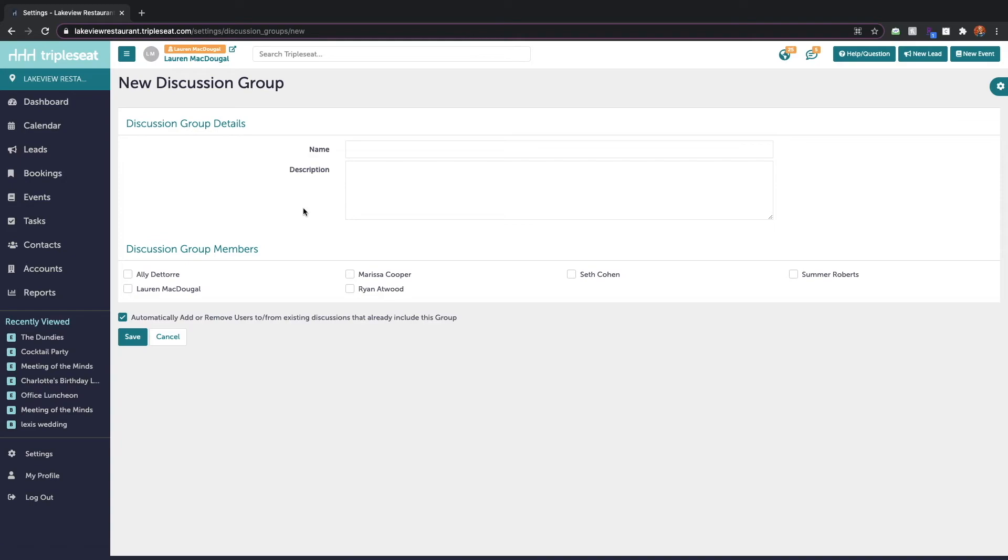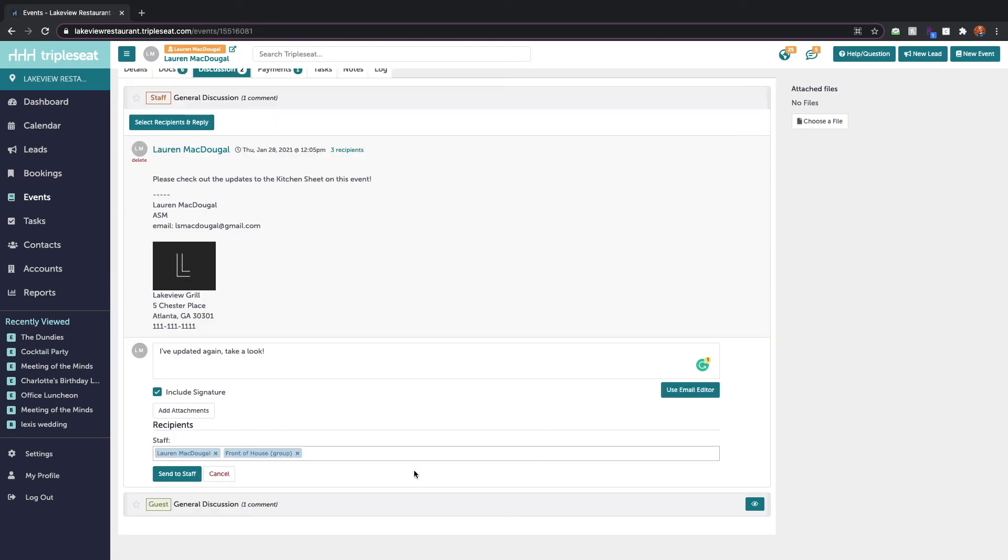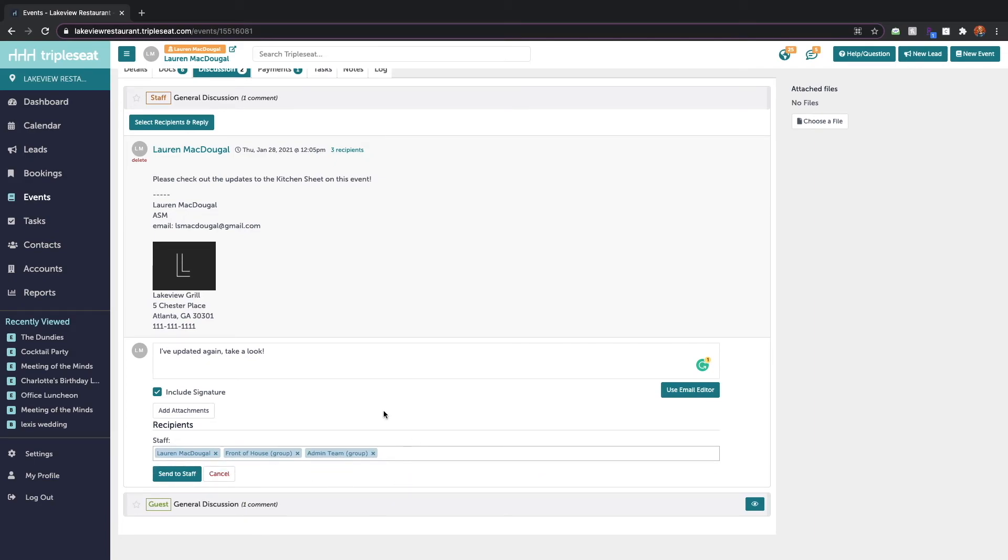So we'll want to give this a name, maybe we're going to create one for our admin team, and then we'll select any of the users who should be included in this discussion group. When we're finished selecting users we'll click save and now the next time we're sending a discussion email this group is going to show up as an option to CC on our discussion threads.